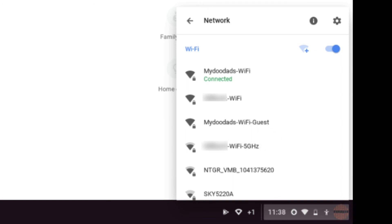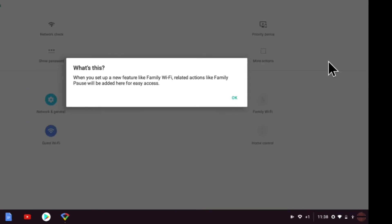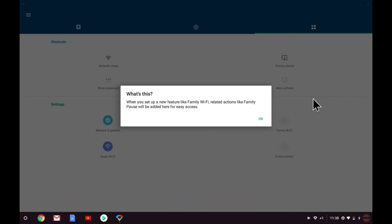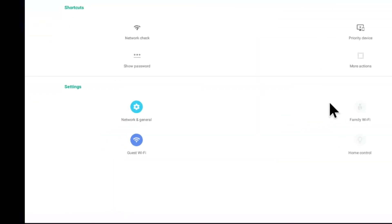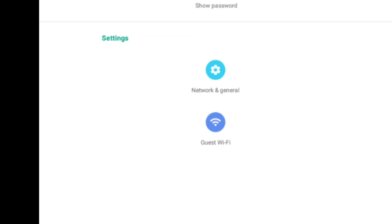The Google Wi-Fi app will display a pop-up informing us that there is a new feature that we might like to add. Family Wi-Fi is something that we will be looking at in a future video. Now that we've enabled guest Wi-Fi, the icon for this feature becomes active.